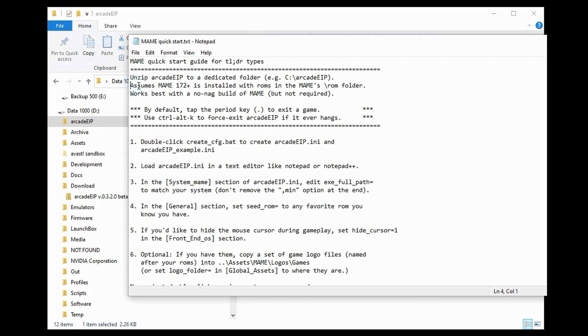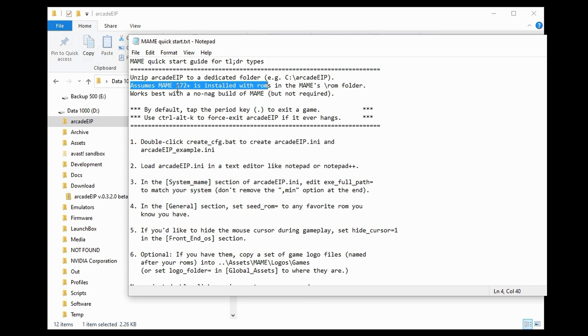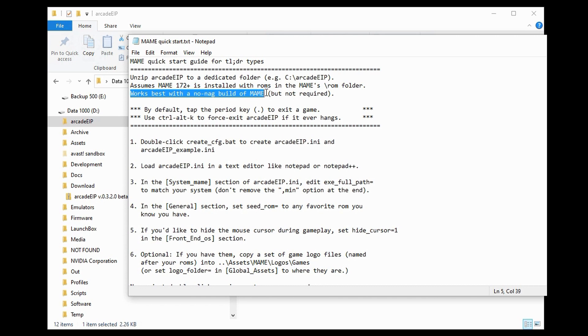It also has a couple additional comments, one saying that we are assuming that MAME 172 or higher is installed. MAME 172 added support for direct input, which Arcade EIP uses. It's not absolutely required, but it is nice to have. Another nice to have is if you have a no-NAG build of MAME. Again, not required, but if you have that, that's what you want to use.